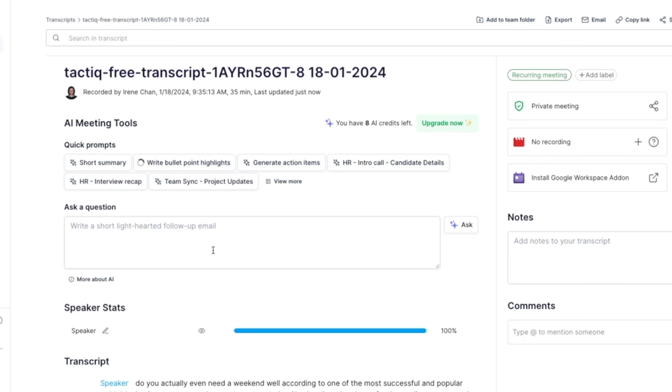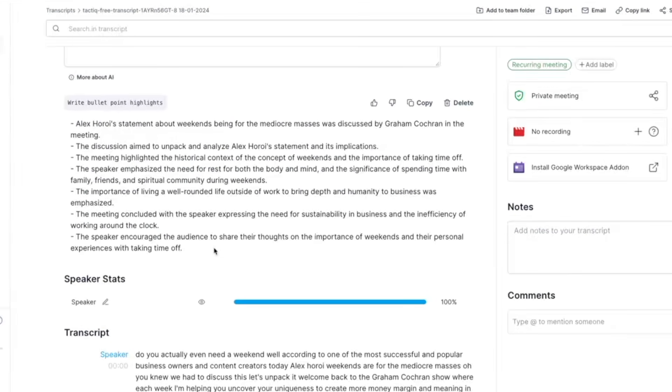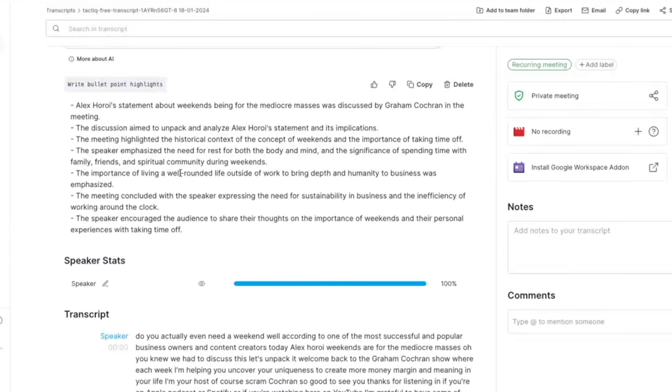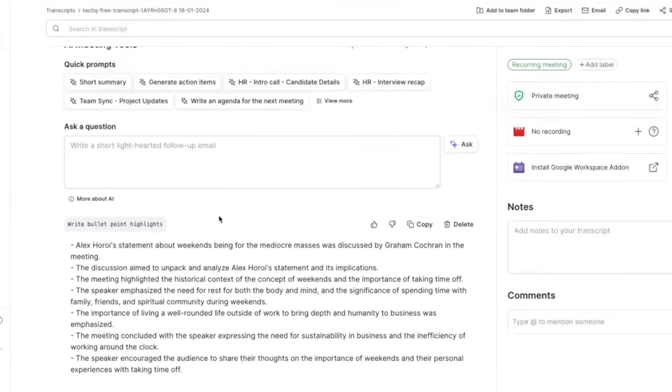So I can just click a button right here and write bullet point highlights and voila I have the highlights of a 35 minute video podcast that I've been wanting to watch but I just don't have the time right now.